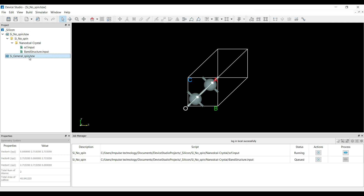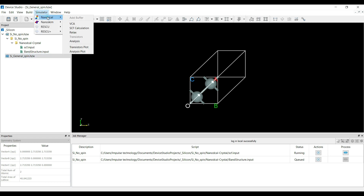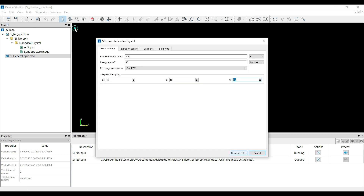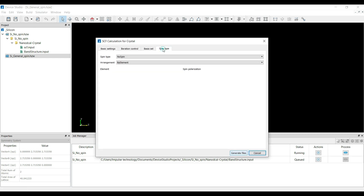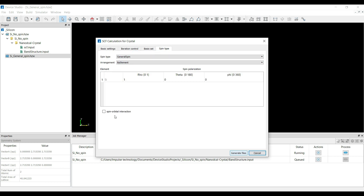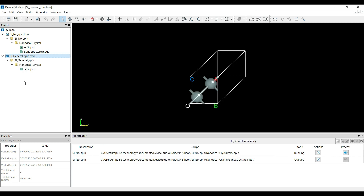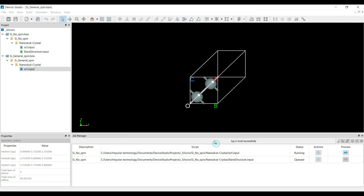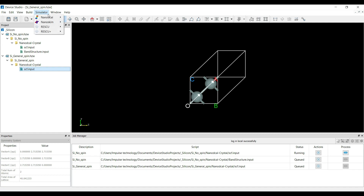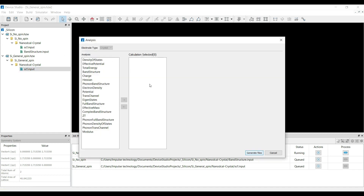You can select silicon general spin and again go to the Simulator, select NanoDcal, go to the SCF calculation, and here you can include the spin — select General Spin and also select the spin-orbit interaction — then click on Generate File. Once you click Generate File, in the project window you can see the hdf.input for the general spin has been generated. Then you can run this hdf.input as well. Again, go to the Simulator, select NanoDcal, go to the analysis part, select Band Structure, and click Generate File.